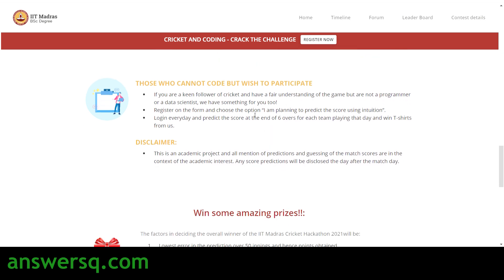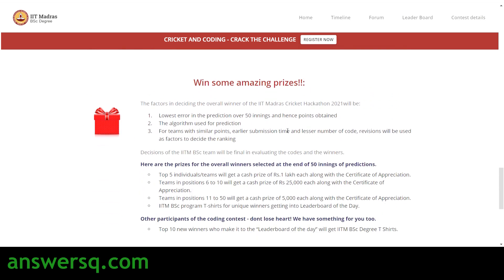Here are the prize details: the top five individuals or teams will receive a cash prize of one lakh rupees along with a certificate of appreciation. Teams ranked six to ten will get a cash prize of 25,000 rupees and a certificate of appreciation. Teams ranked eleven to fifty will each receive a cash prize of 5,000 rupees with a certificate of appreciation. Other participants can also win exciting prizes like T-shirts and goodies from IIT Madras.